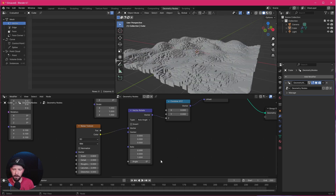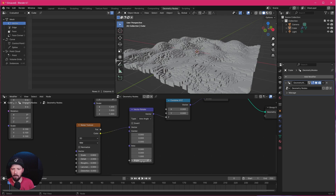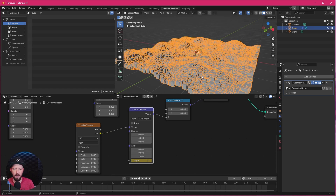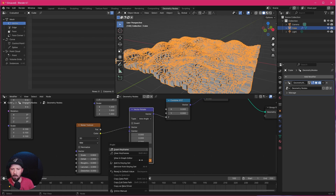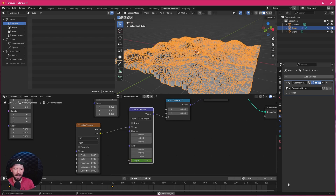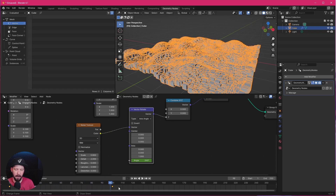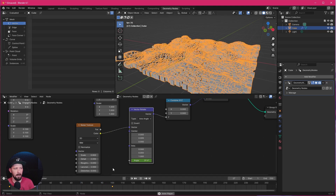Let's do some animation. I'll go to frame 0, right-click and insert a keyframe. If you don't see any keyframes, select the Vector Rotate node, or if you still don't see them select the Geometry Nodes modifier itself. Now we can see the keyframe. Let's go to frame 100, change the angle to 360, and insert another keyframe. When we play this back we have a little easing — to fix that, select all keyframes, change the interpolation mode to Linear, and now everything starts right away.